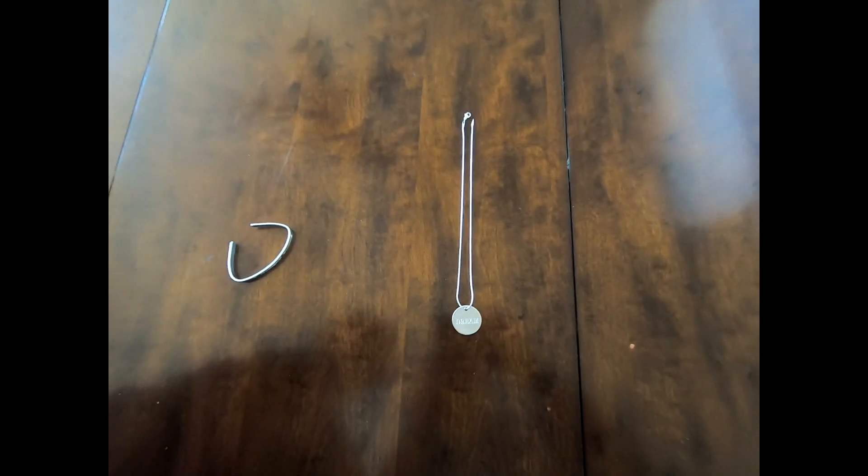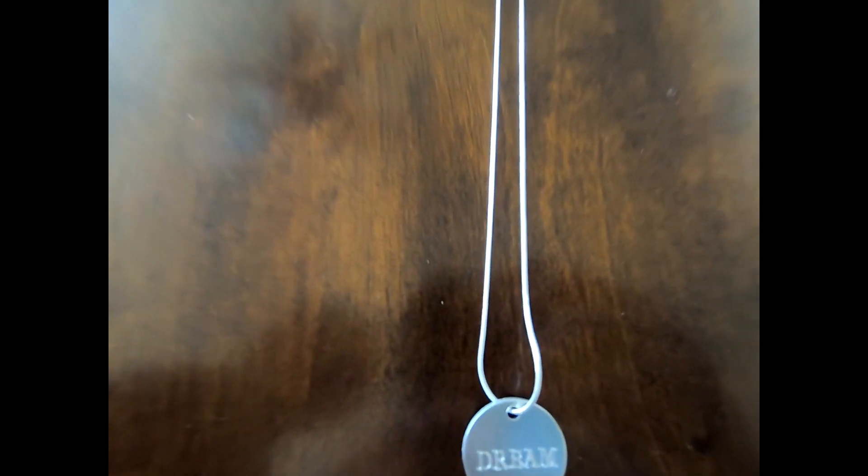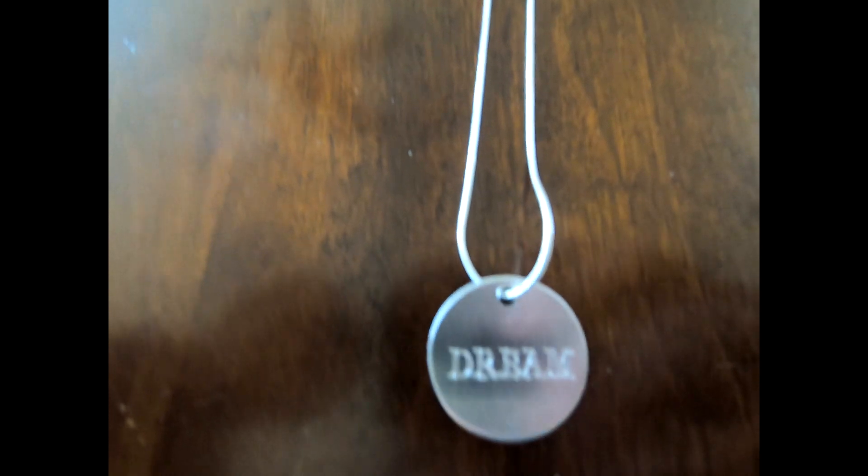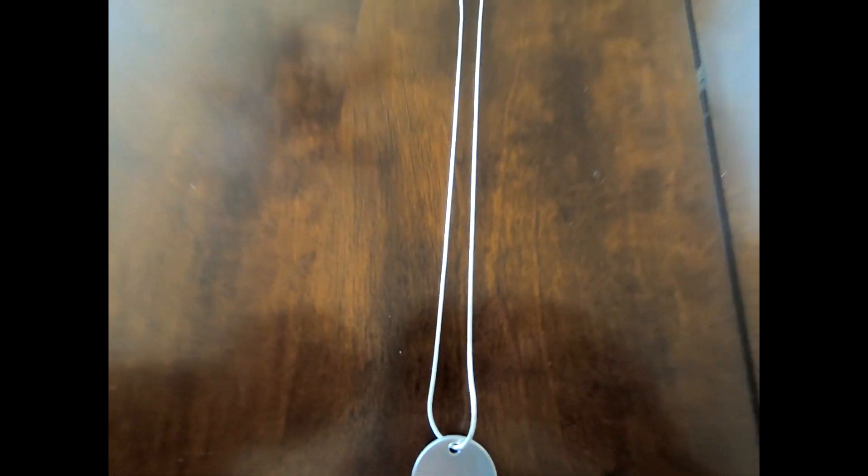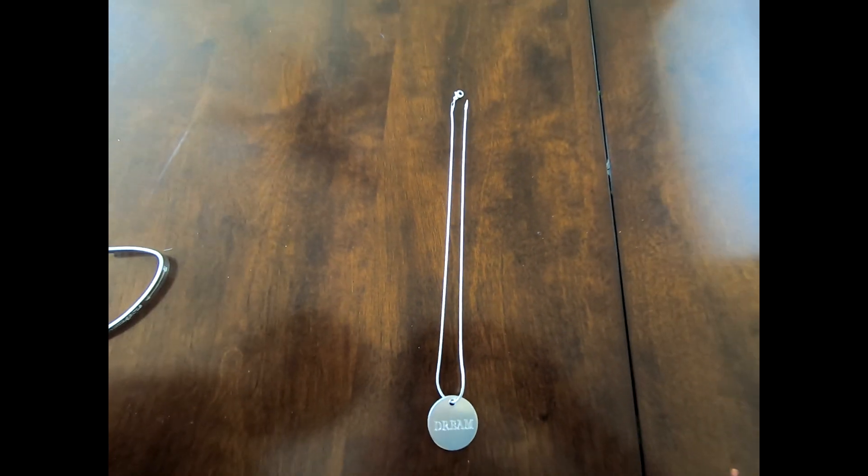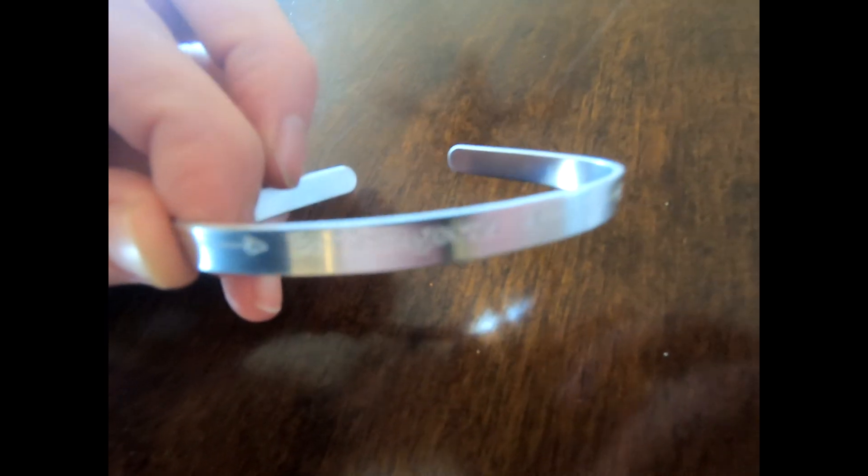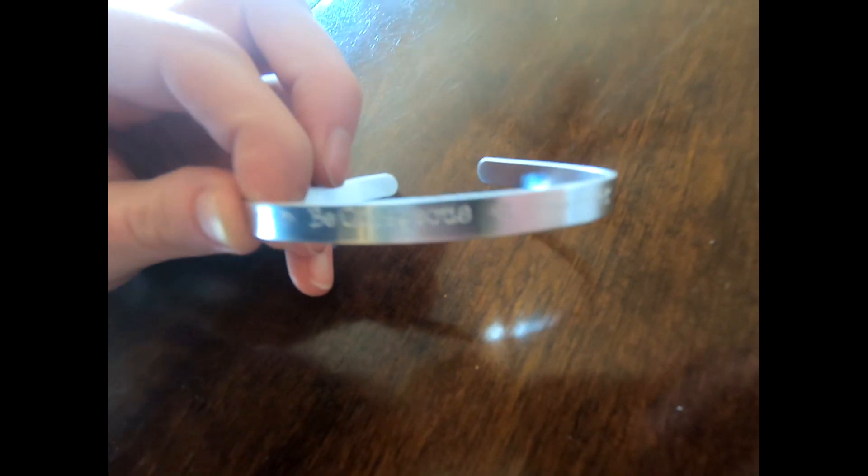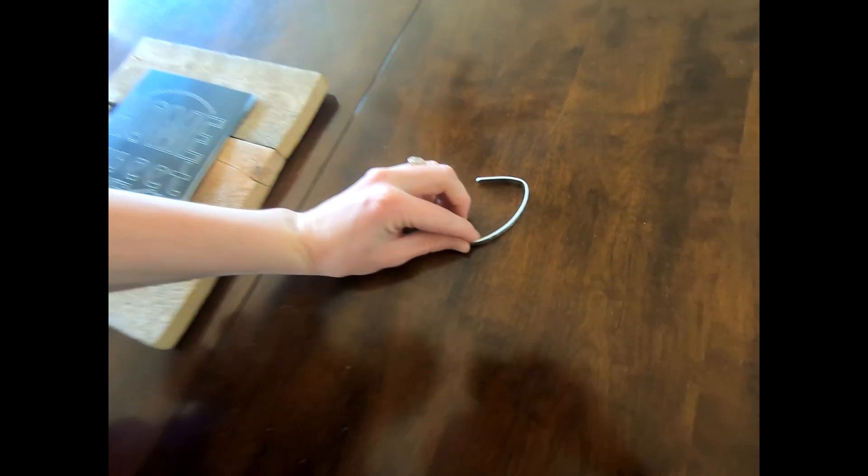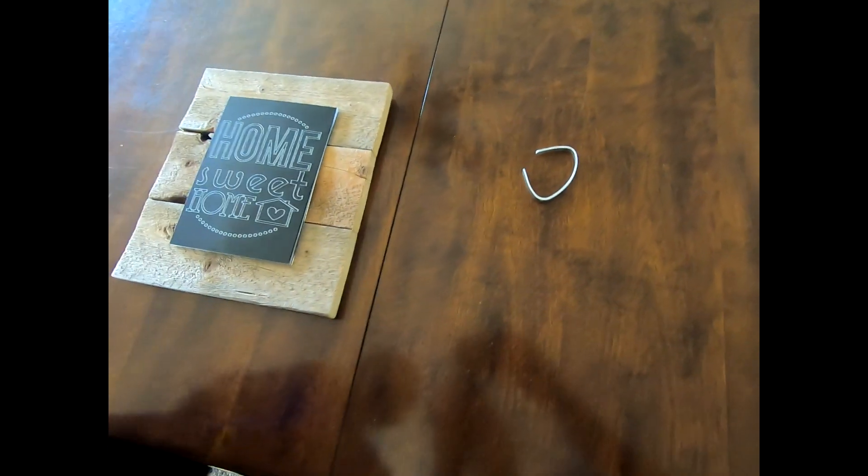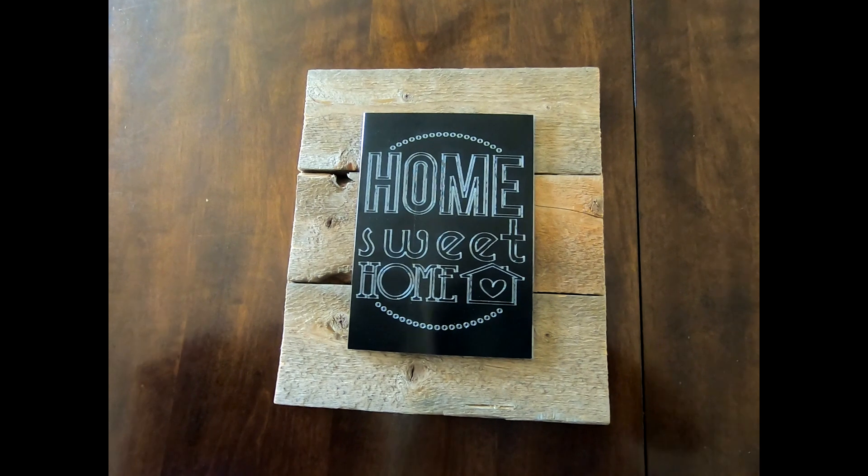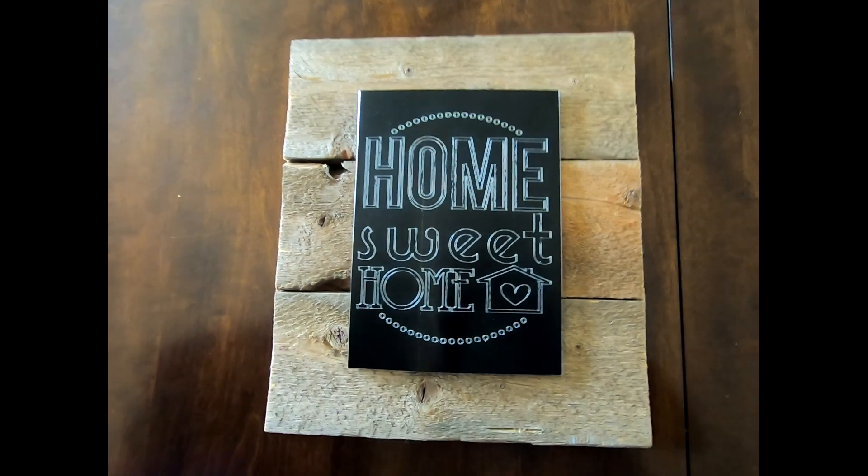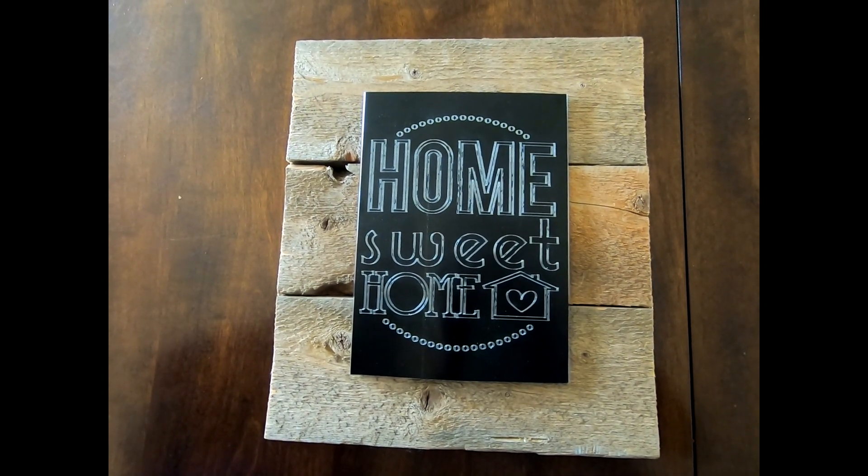Here we are with our final product. A cute necklace. We put on the chain. It looks so cute. I'll be wearing that. And we also made a bracelet. It says be courageous. It's hard to see with the lighting. Super cute. And we also made this sign to put up in my house. I'm really excited about it.